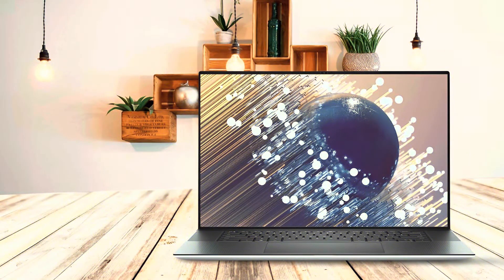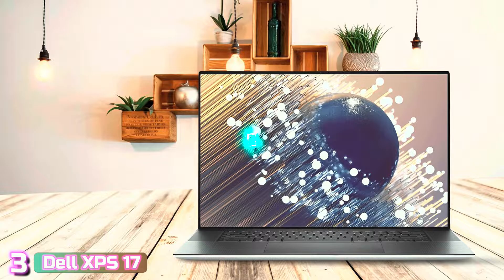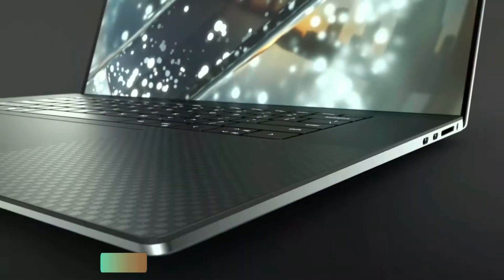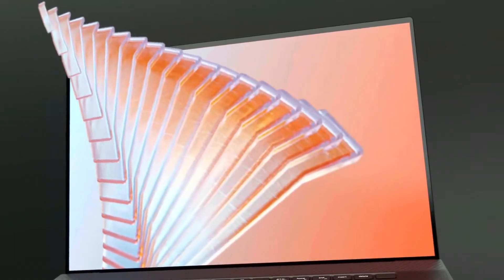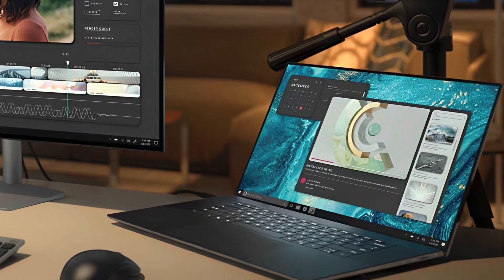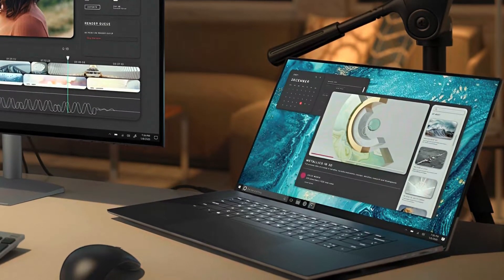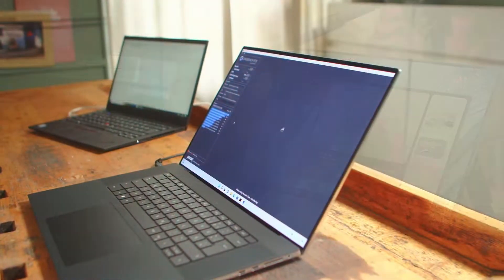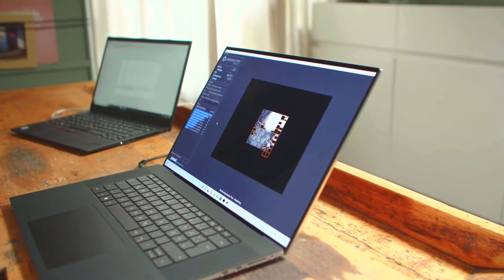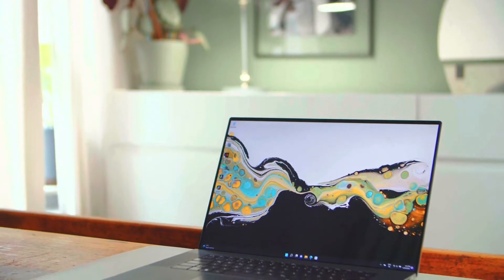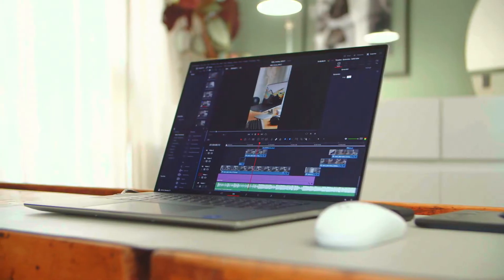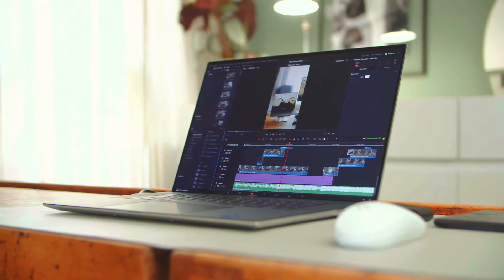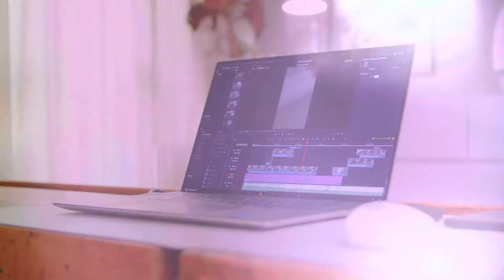Next up at number 3, we've got the Dell XPS 17. The XPS 17 comes with a massive 17-inches screen, which is bound to make you think of it as one of the best laptops for photo editing. It comes with Intel's latest Core i9-10885H with a 10th-gen processor. In terms of processing power, it just does not get any better than this in the consumer market. It is the top-of-the-line CPU, and also our basic reason for choosing the XPS 17 as one of the best laptops for photo editing.